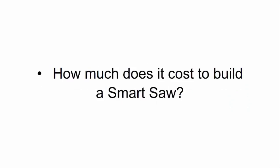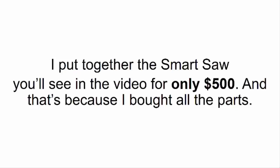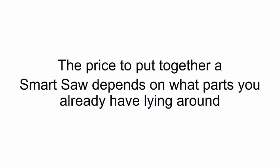How much does it cost to build a Smart Saw? I put together the Smart Saw you'll see in the video for only five hundred dollars, and that's because I bought all the parts. I wanted them all to be new and feel like I was getting real quality. The price to put together a Smart Saw depends on what parts you already have lying around and what you want to buy.